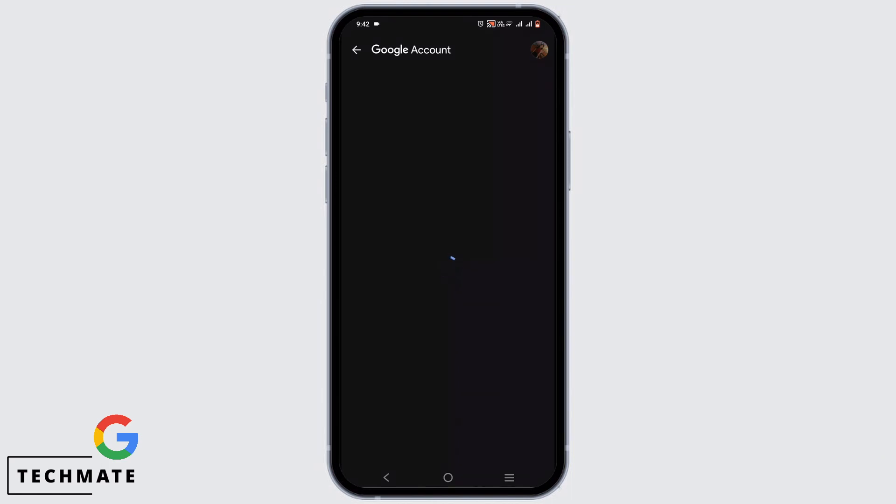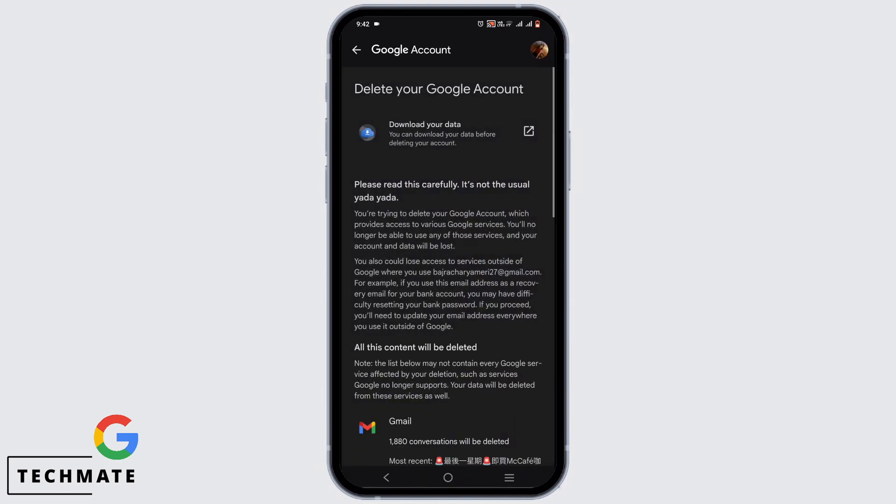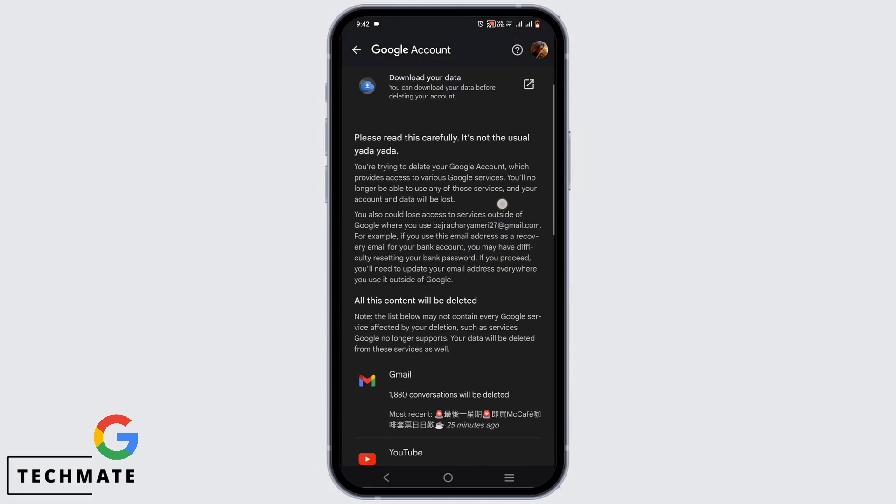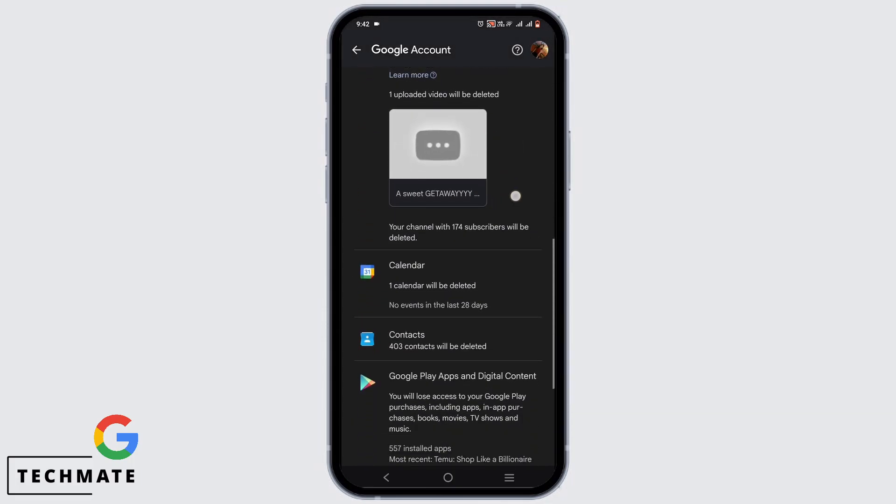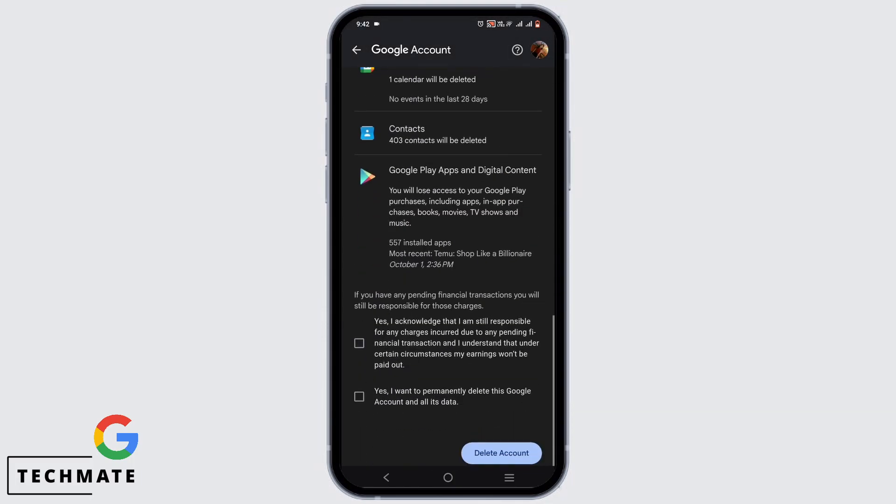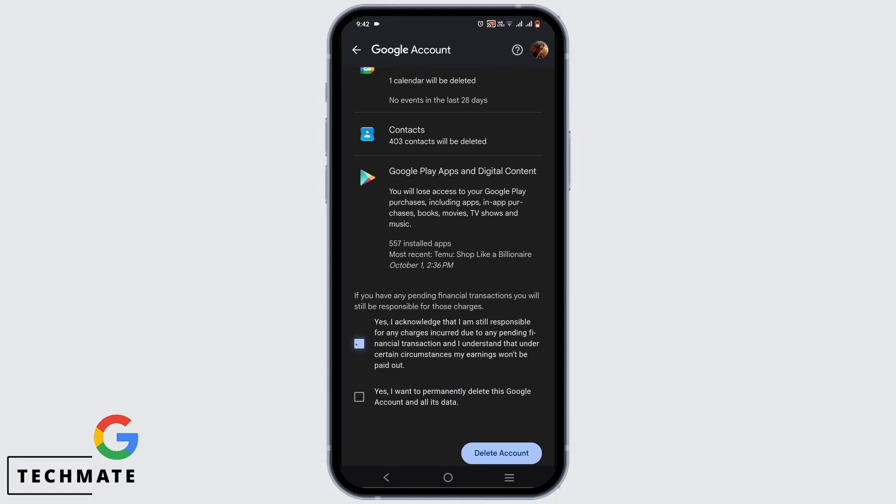Now wait for it to load. Here it will describe you about your data and backups. Now you have to scroll to the very bottom of this page.